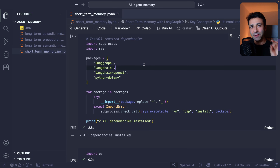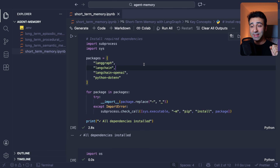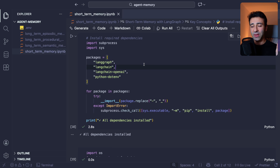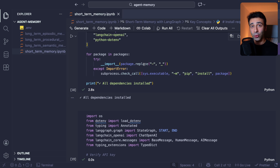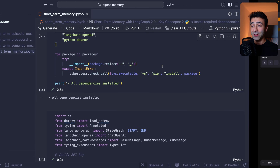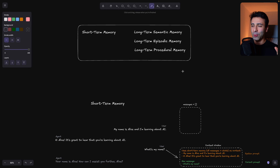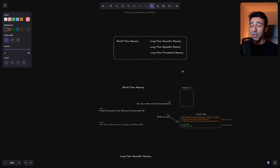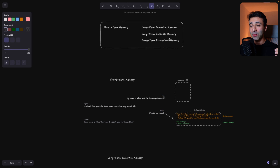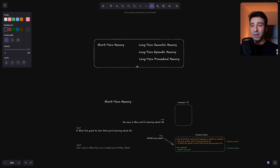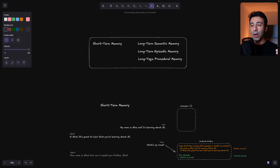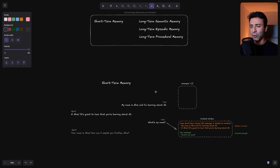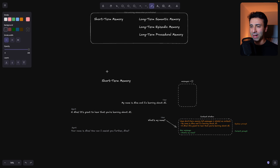Memory is a very integral part of every agent nowadays. If you're curious about learning how exactly they work under the hood, and some theory as always on my channel, then this is the right video for you. We're going to talk about different types of memories and how they are implemented both in theory and in practice.